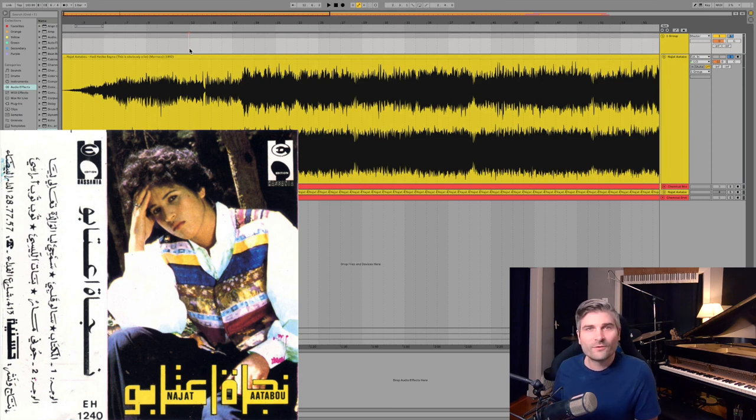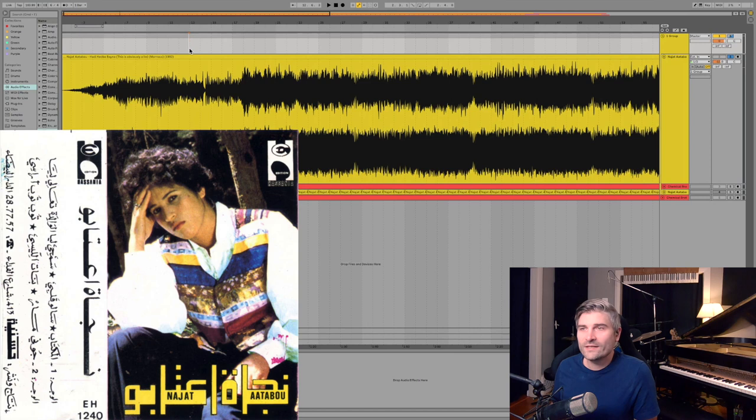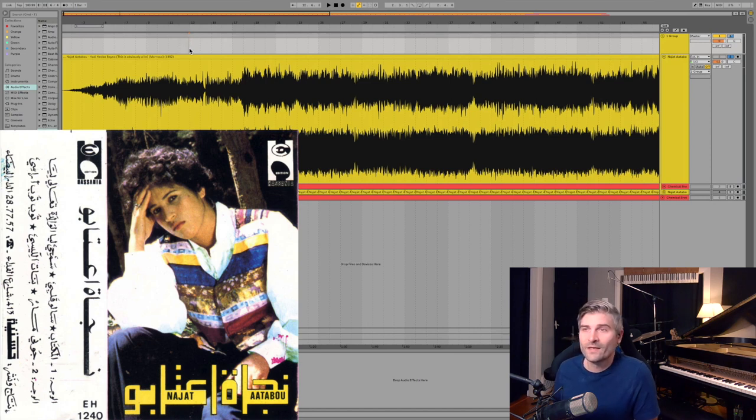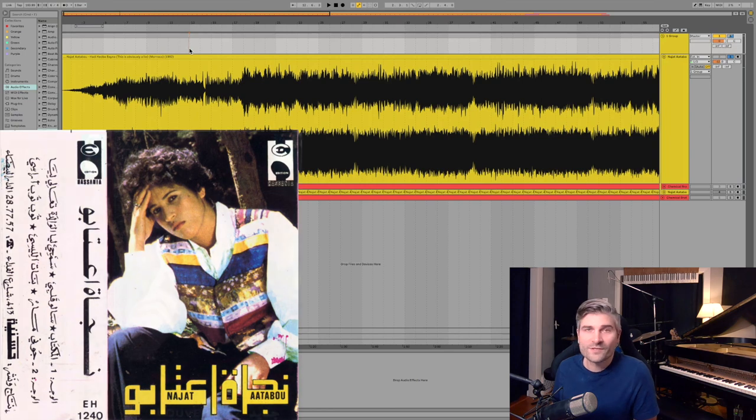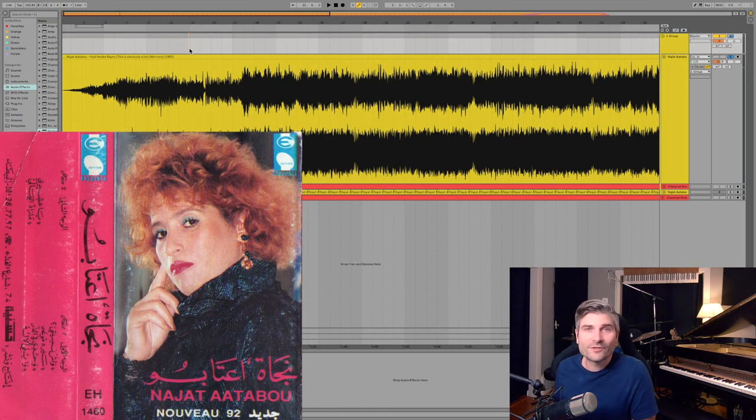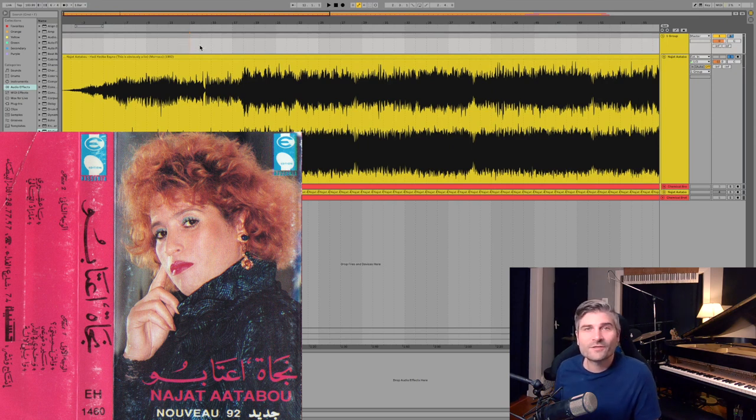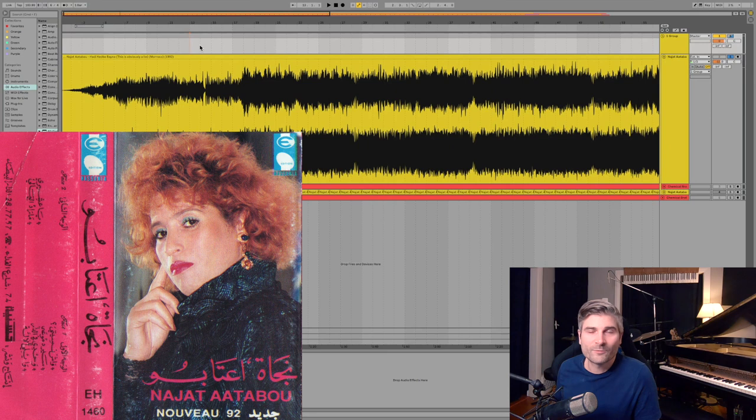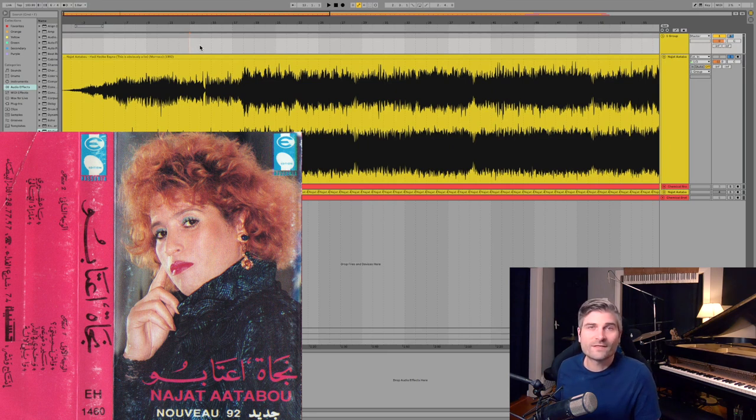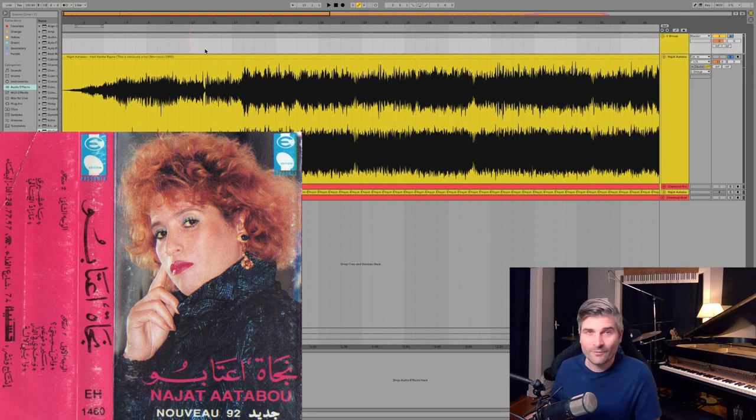Now the story goes that Najat Atabou, in her teens, started to sing, and she was becoming quite popular, but her family was violently opposed to her becoming a musician. So she fled her home as a teenager, searching for some kind of outlet, some kind of refuge with music. And through all that turmoil, she managed to work her way up in the music industry in Morocco, becoming one of Morocco's best-selling artists, which is amazing.